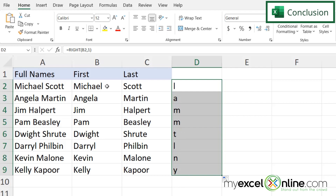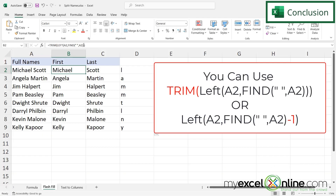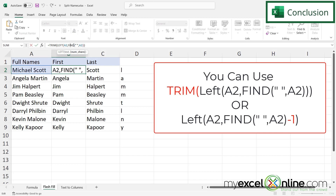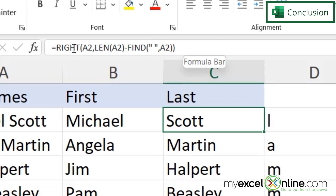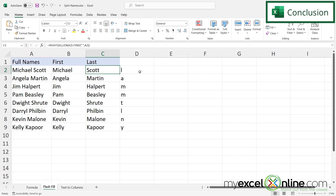A lot of times when you're using the LEFT function, you'll want to use either TRIM or minus one for the number of characters when using a FIND statement, because the FIND statement goes up to and including the character you're looking for, and you want it to be one less. For the RIGHT function, you'll generally use the entire length of the string minus the position of the character you're looking for. Hopefully that gives you a good introduction to using string functions to split names or other strings that contain an identifying character.